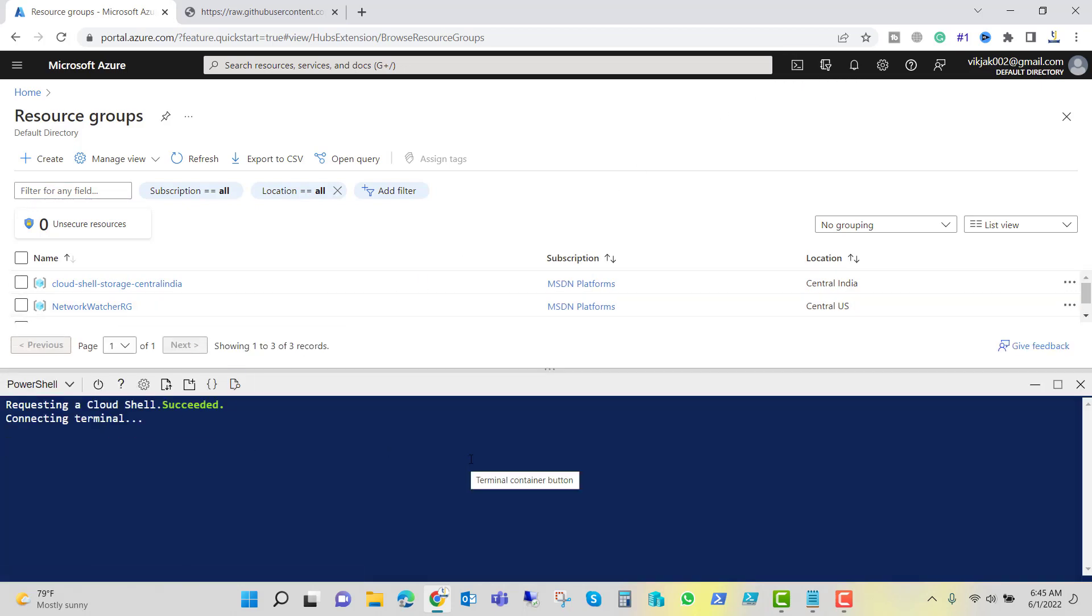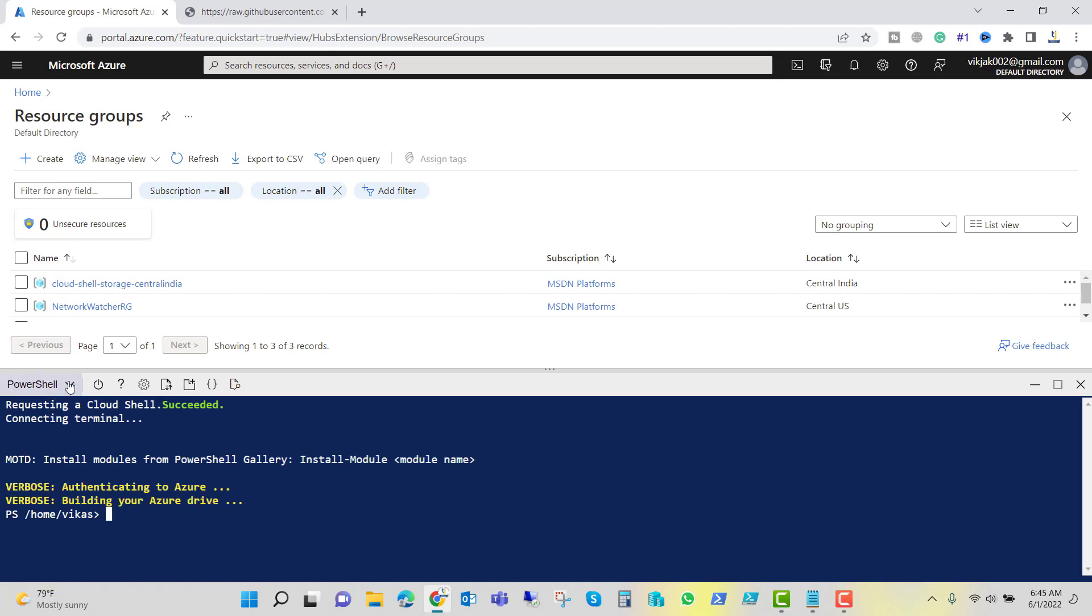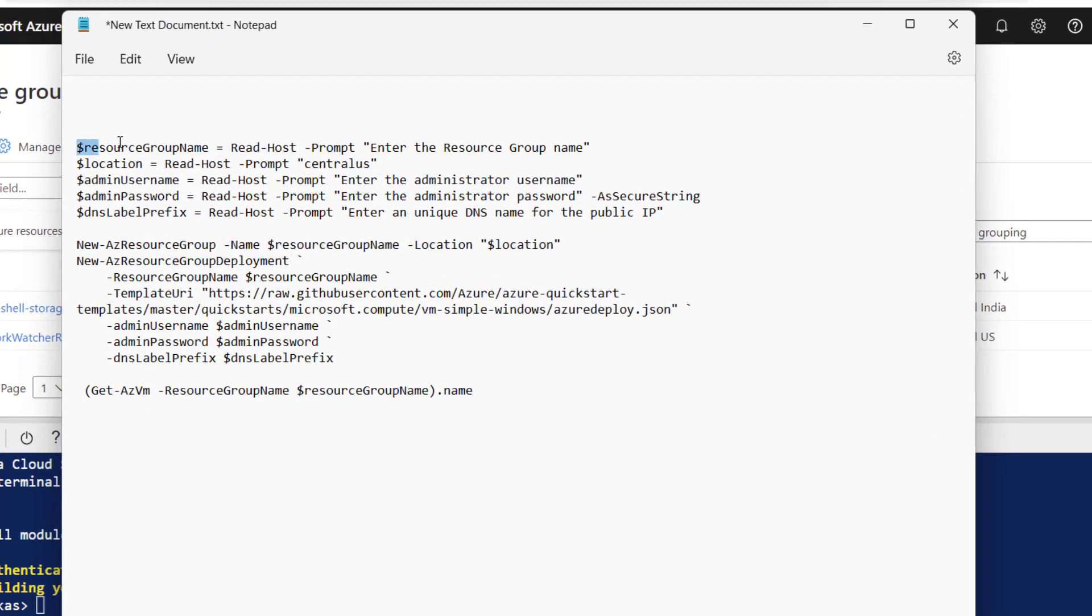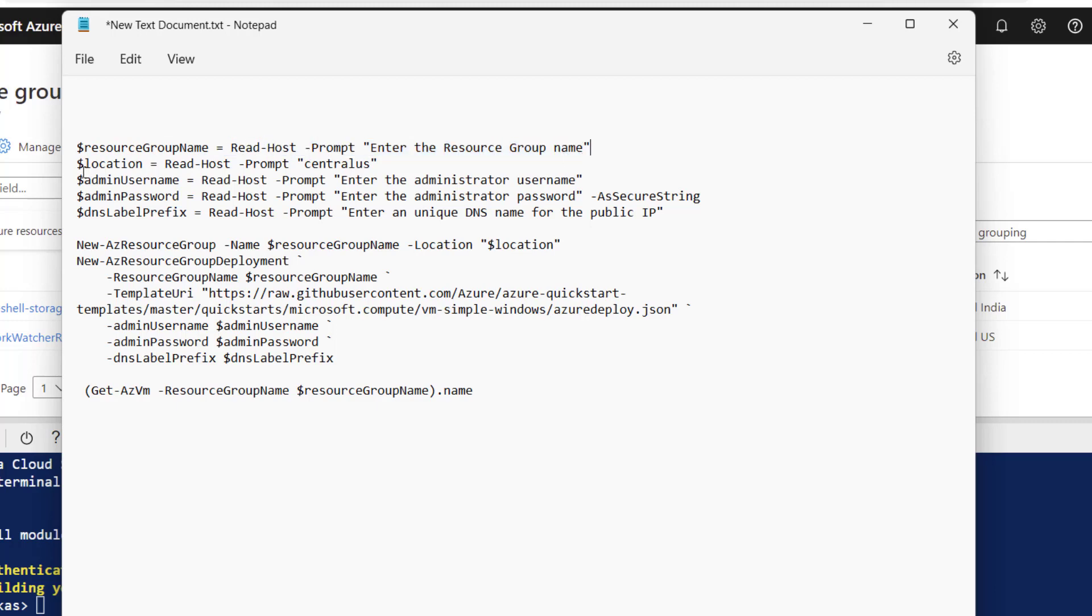You can click on the storage account and if it asks you PowerShell or Bash, you have to select PowerShell. So what we are going to do here is here we have a script: dollar resource group name read host prompt enter the resource group name. It will prompt for the input and same it will prompt for the location input as well, and for the admin username and the password and the DNS label prefix. Once we enter the prompted string, then it will run the commandlet New-AzureResourceGroup.